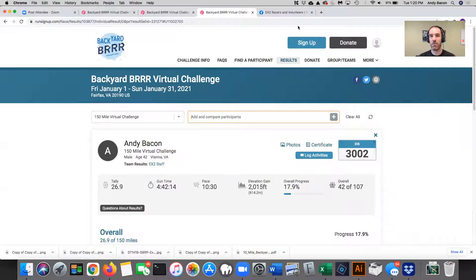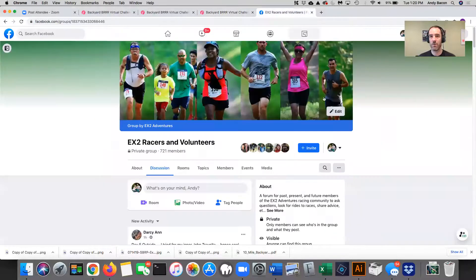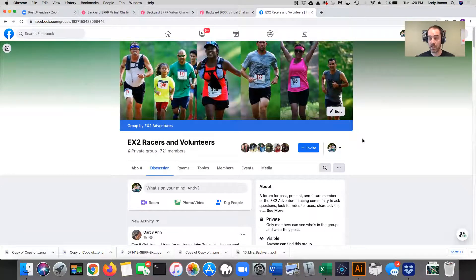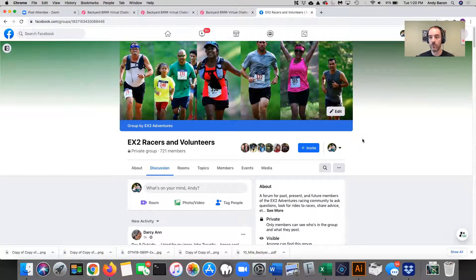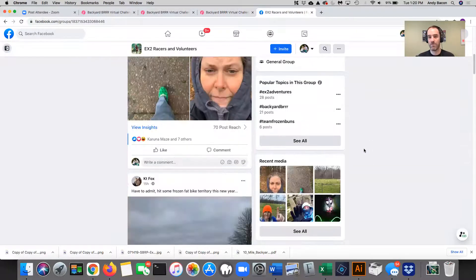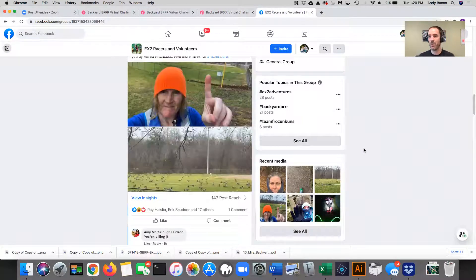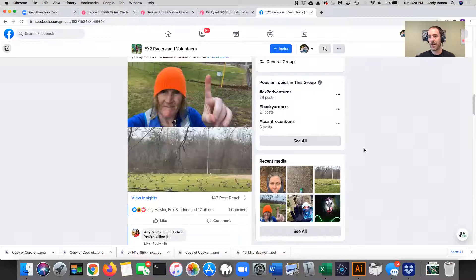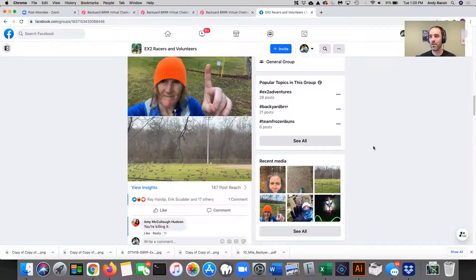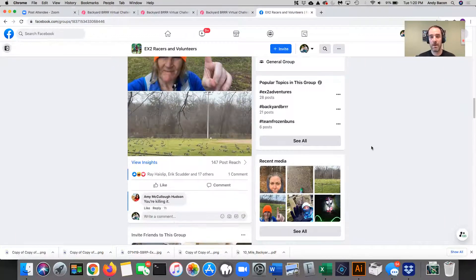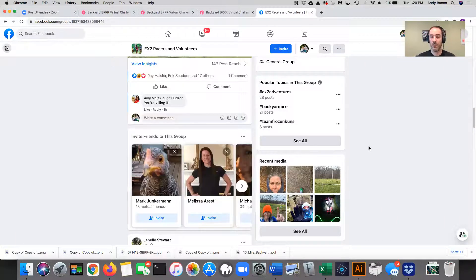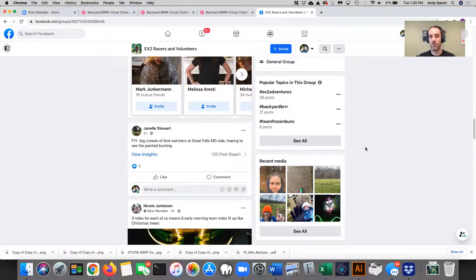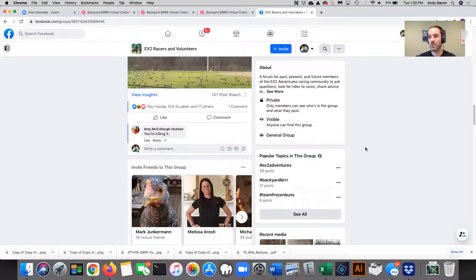I will make a plug for everyone. If you're on Facebook, join our EX2 Racers and Volunteers Facebook page. People have been posting all sorts of pictures and it's great to see what people are doing and getting encouragement from other participants. That is wonderful. So if that's your thing and you're on Facebook, go for it. We'd love to have you on there.